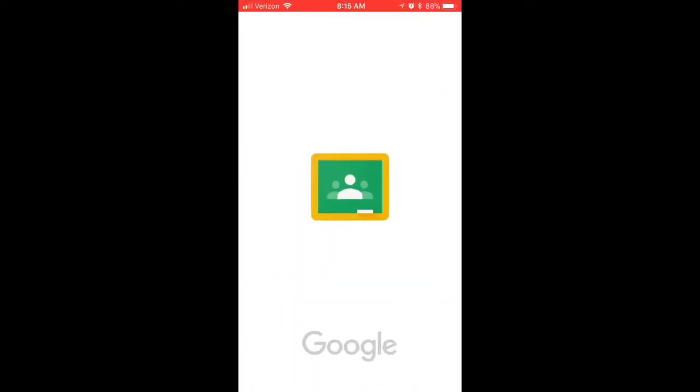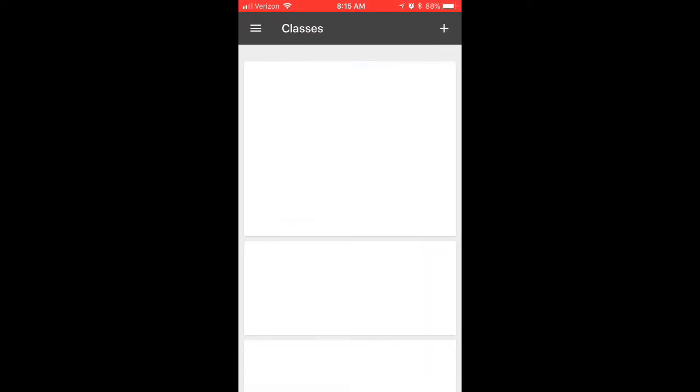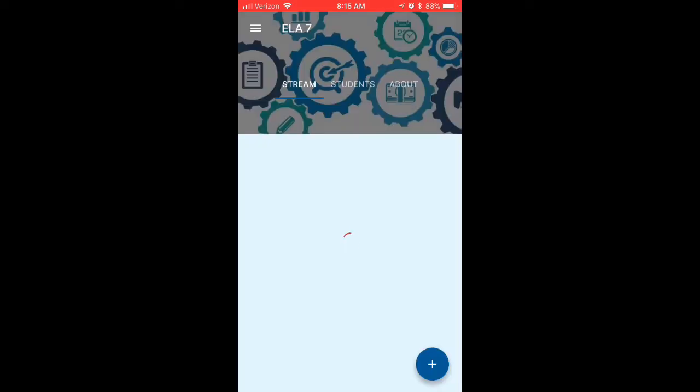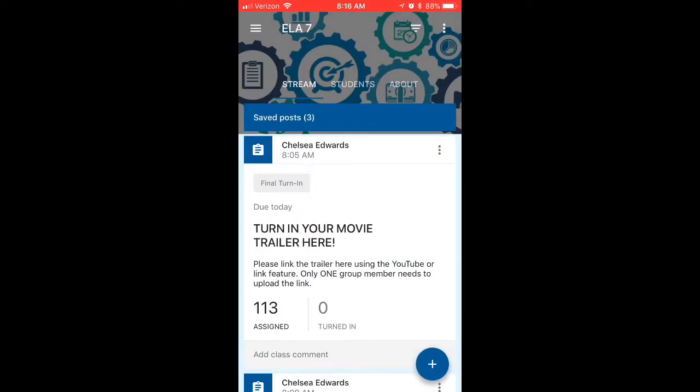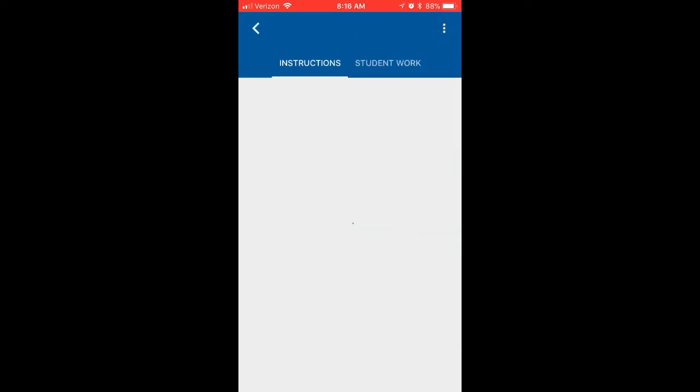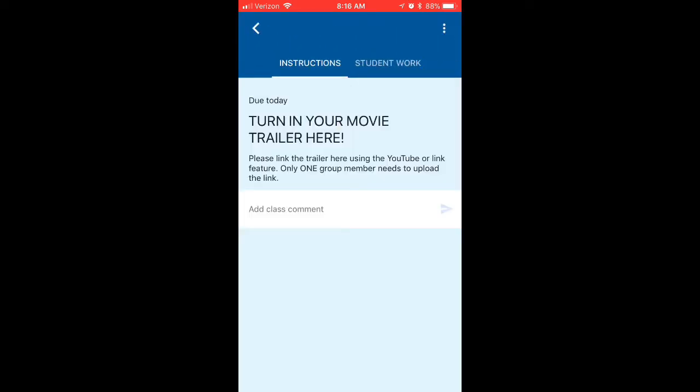Then I asked them to go into their Google Classroom app, click into our classroom page, click into the assignment for today, and then they're able to actually add their link for their video.